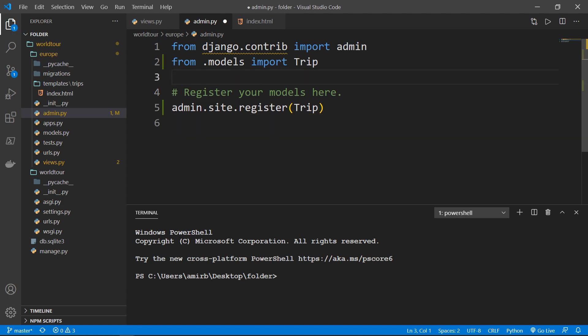So the admin app is a built-in app in Django, as we said, and makes it very easy to update existing models. And what I'm doing here is that I'm registering the trip model with my admin site. And this allows the admin to manipulate the trips.